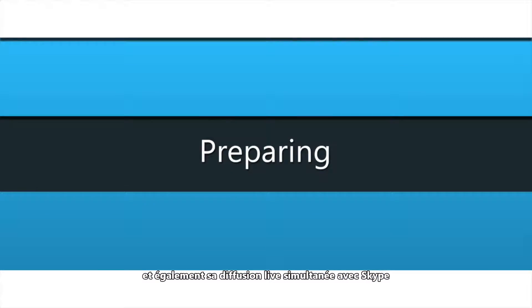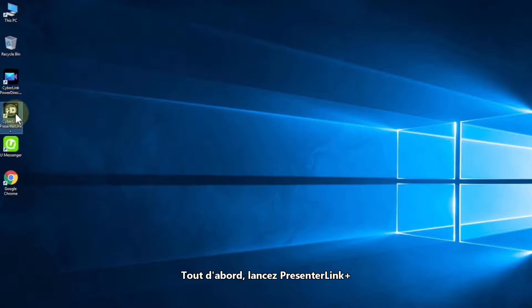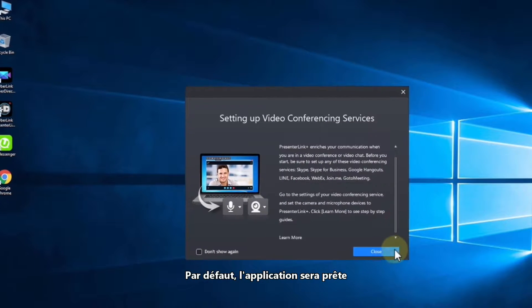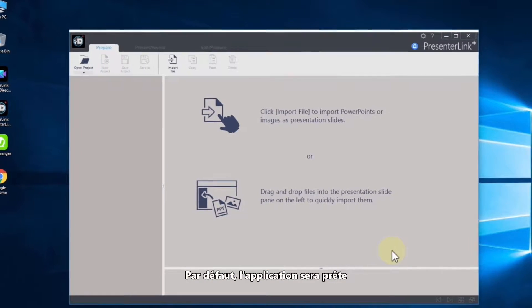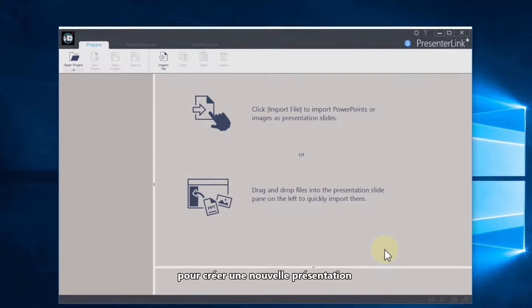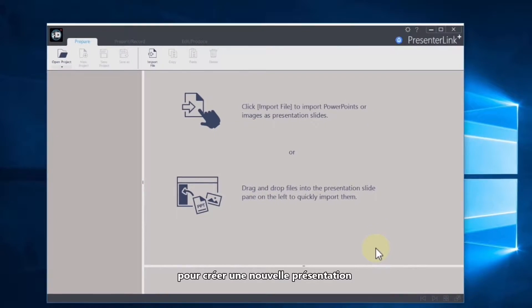First, open PresentLink Plus. By default, the application will immediately be ready for you to create a new presentation.